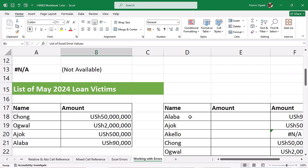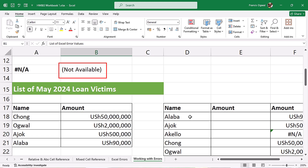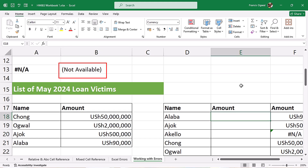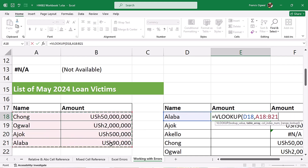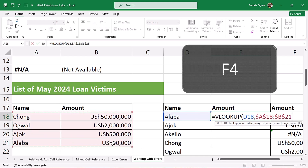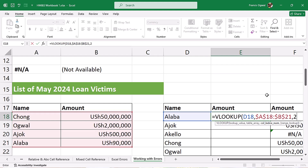One of the errors we talked about last video is the NA error — NA means 'not available.' One of the examples we gave was the VLOOKUP function. The lookup value is this value here, the table array is this entire table, F4 to lock it, and the column index number for the amount is in the second column.